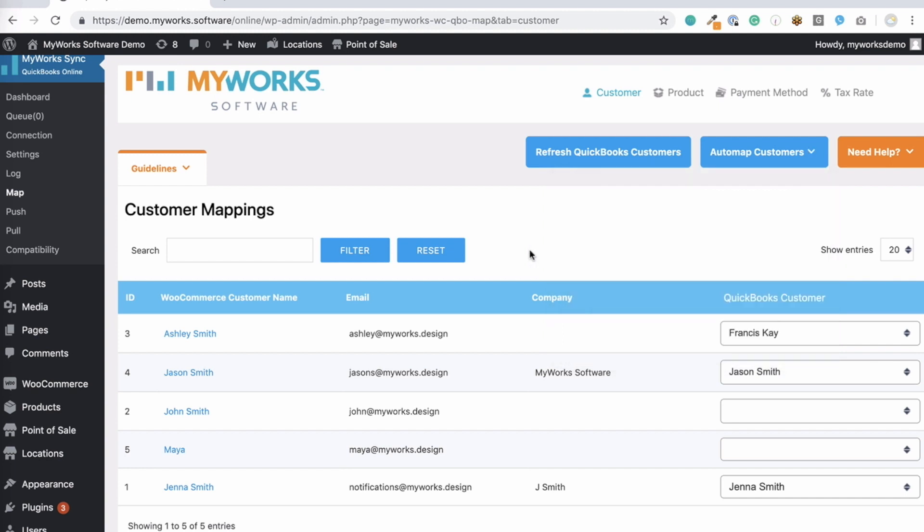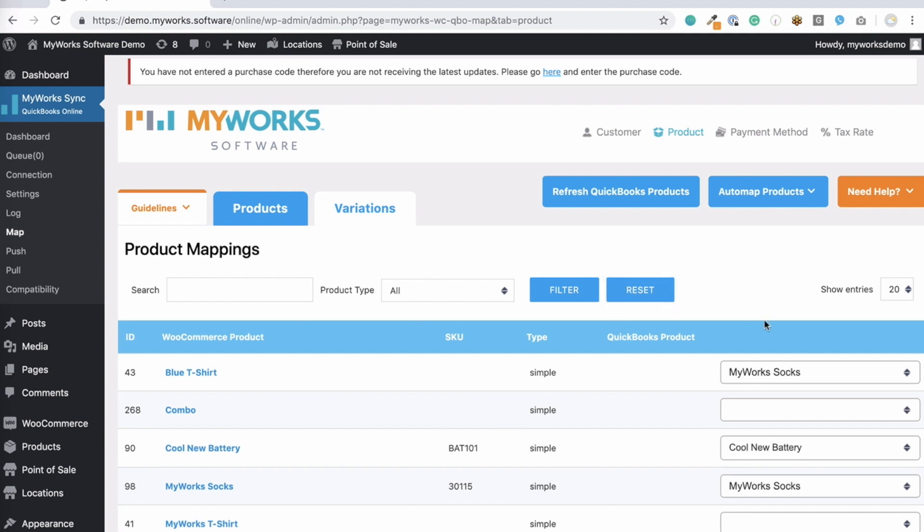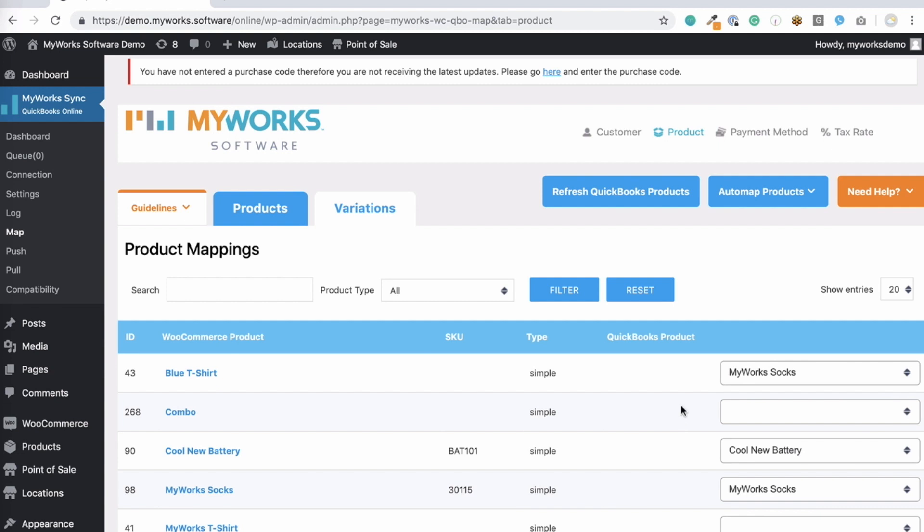Now, let's move on to product mapping. This layout is very much the same as your customer mapping page. You'll see your WooCommerce products on the left and a drop-down to select your QuickBooks products on the right. Do you have variations in WooCommerce? Just click here and we'll match those up as well.